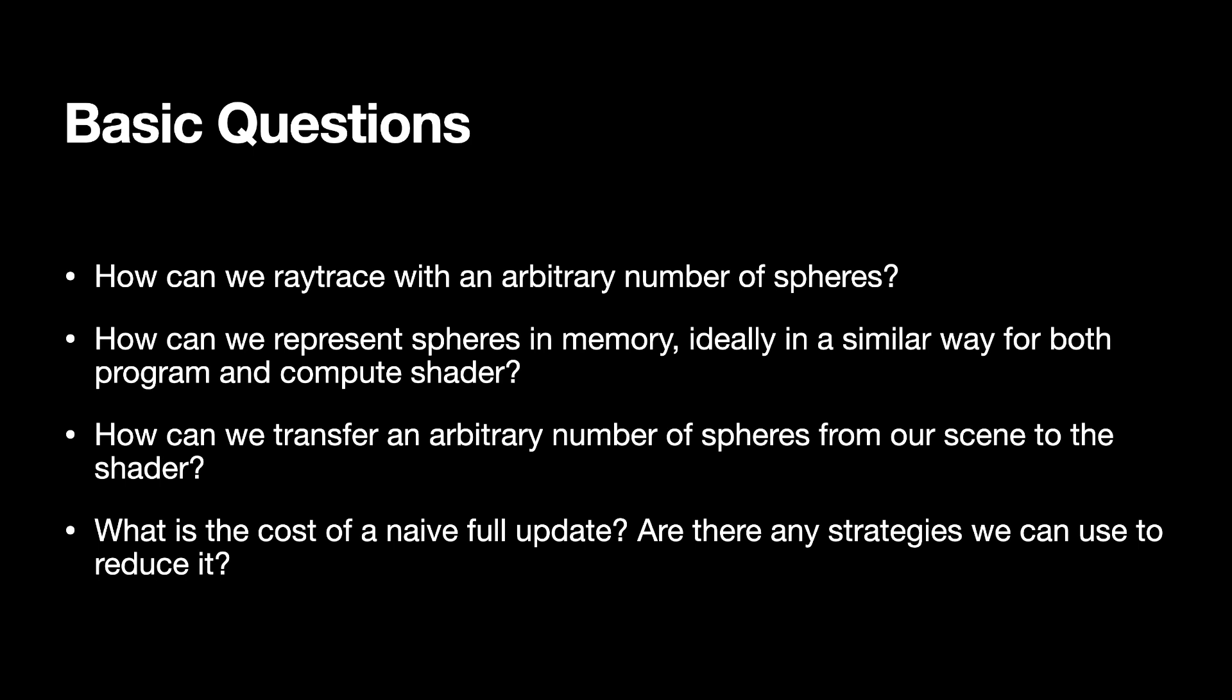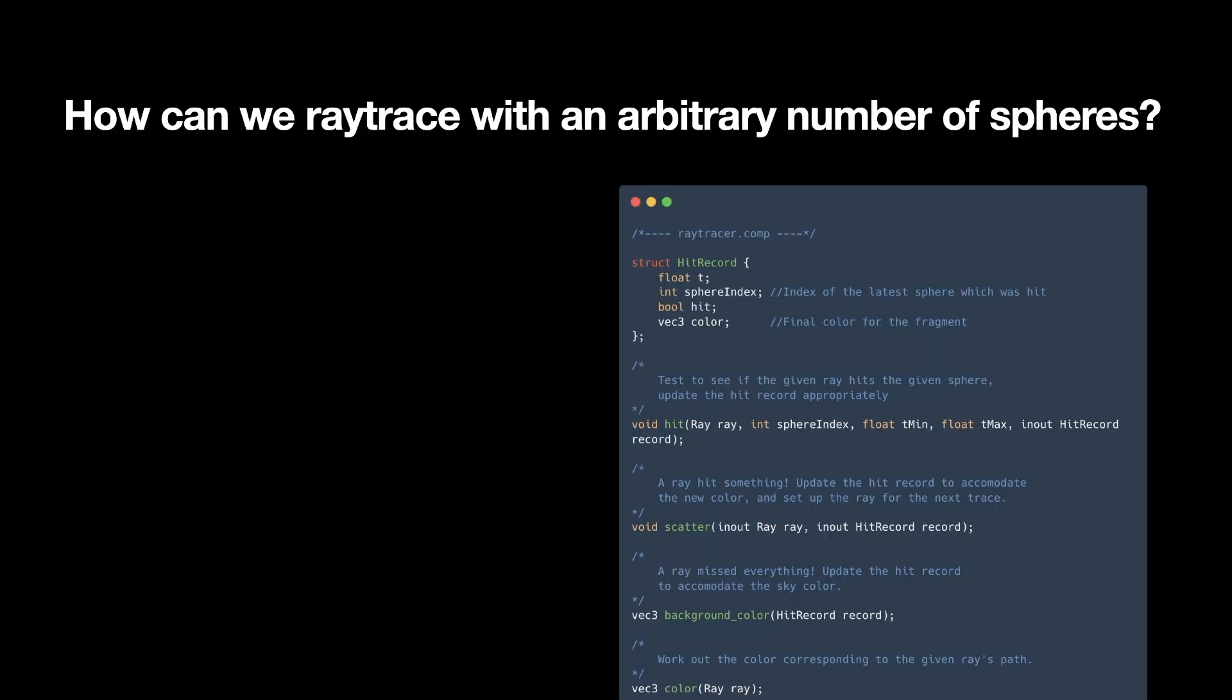First situation is, how can we ray trace an arbitrary number of spheres? Okay, that's algorithmic in the shader. Then, how can we represent the spheres in memory? And then, how can we transfer those spheres from our scene, basically, from our CPU to our GPU? And then I'm going to have a little bit of a look at performance and a little bit of discussion on strategies. So first up, how do we deal with a whole bunch of spheres?